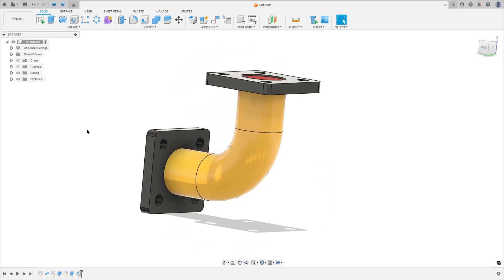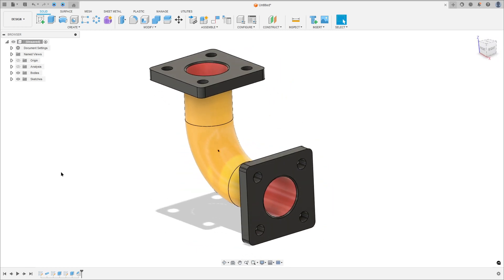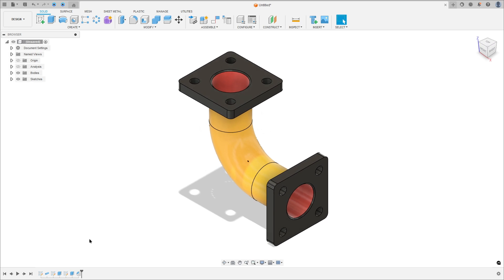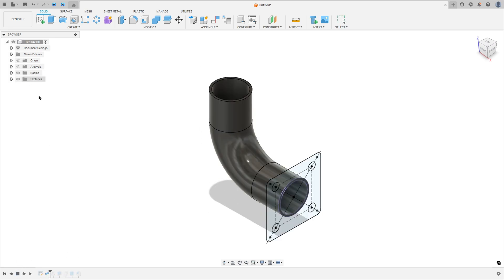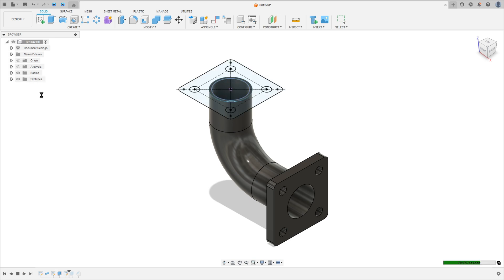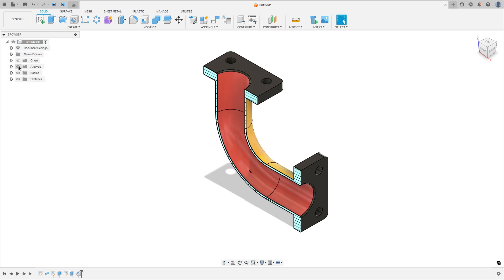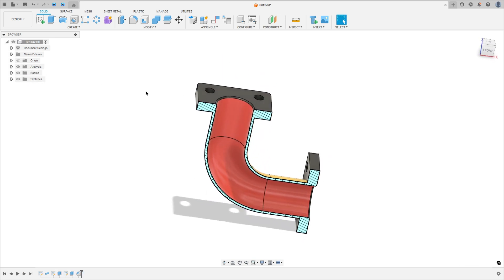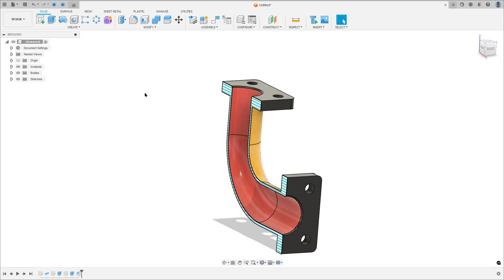Let's make one more tutorial in Autodesk Fusion. In this video, learn how to make this pipe — we use the pipe command, extrude, and chamfer. Open Fusion and let's go.